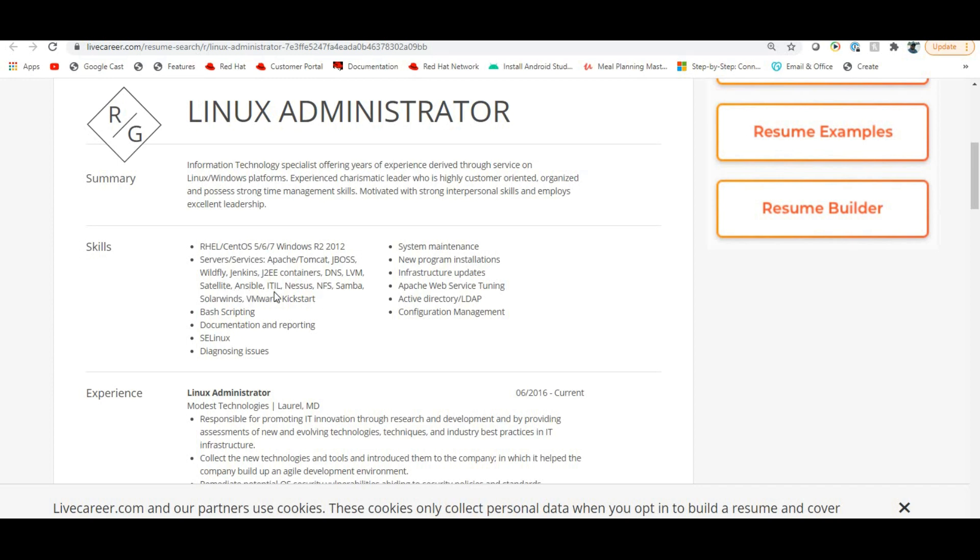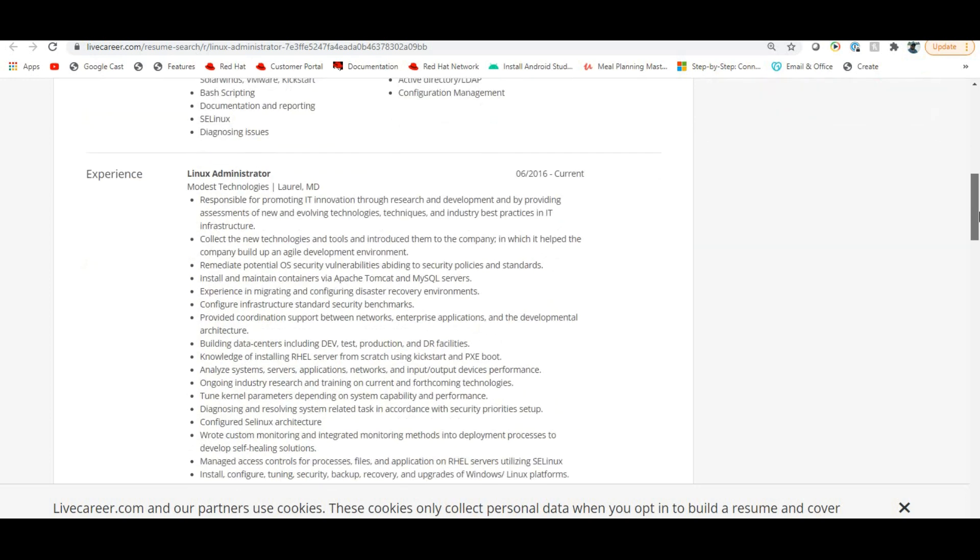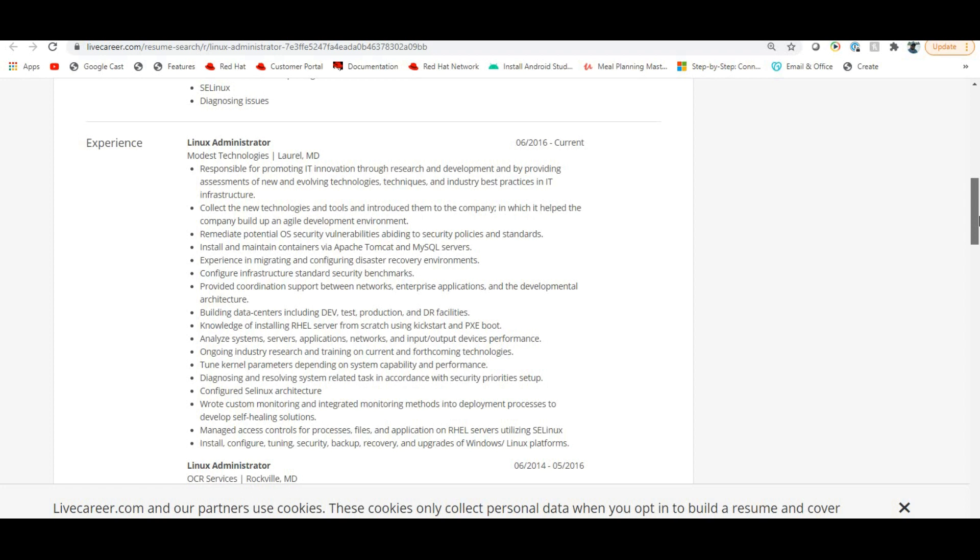You can copy, for example, skills like LVM, Satellite, Ansible, ITL, NFS, Samba, SolarWinds, VMware, Kickstart - because they have worked on it. But if you mention things you haven't worked on, you will get stuck. Your skillset, then your experience, your project - what is your current project.